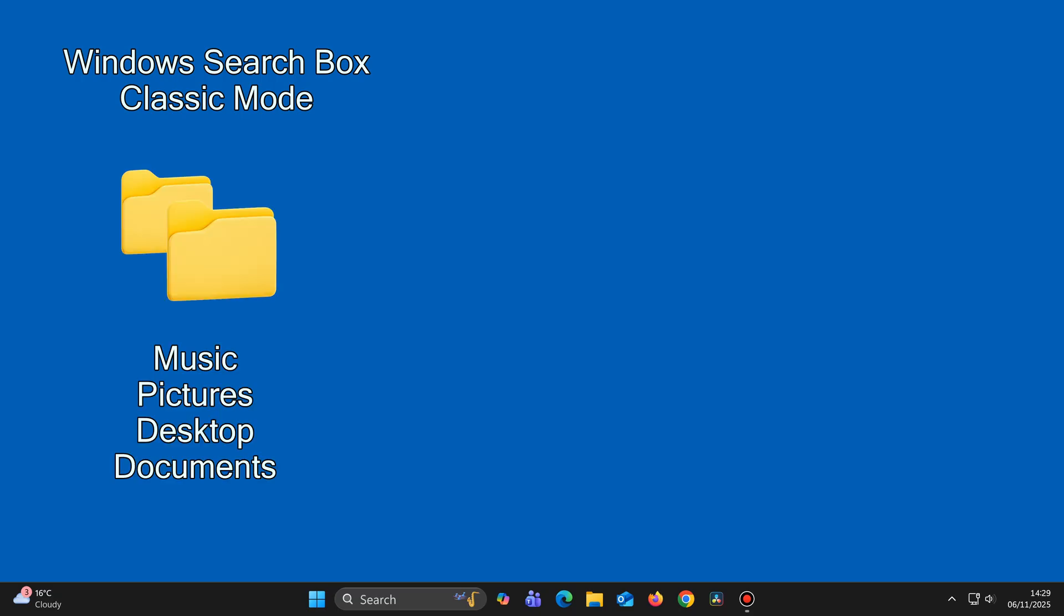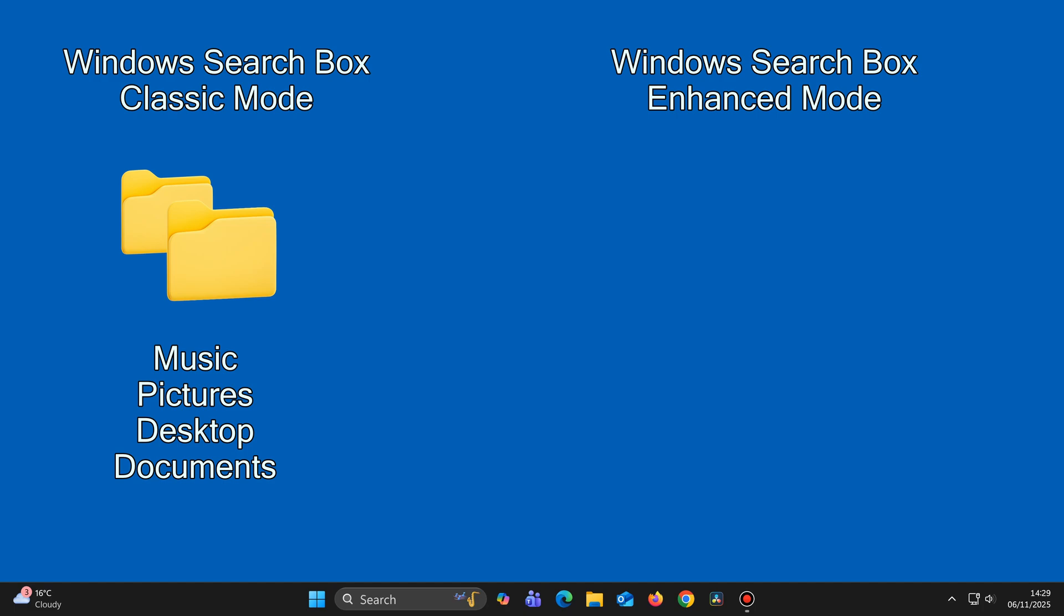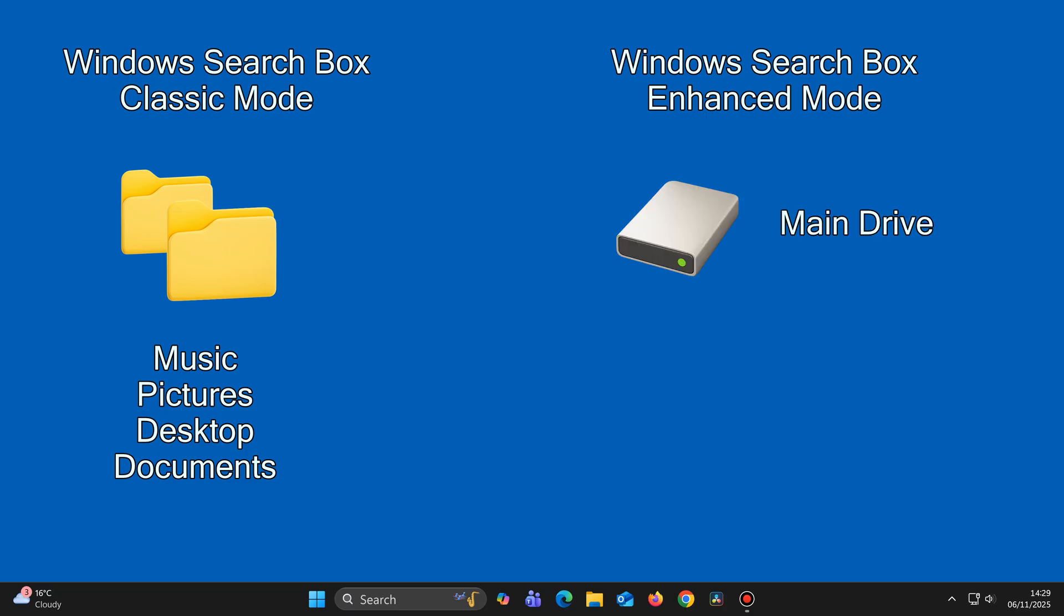But if you switch your search box setting to Enhanced, then when you use the Windows search box, it will instantly find the file, folder or app that you're looking for, wherever they are on your main drive.